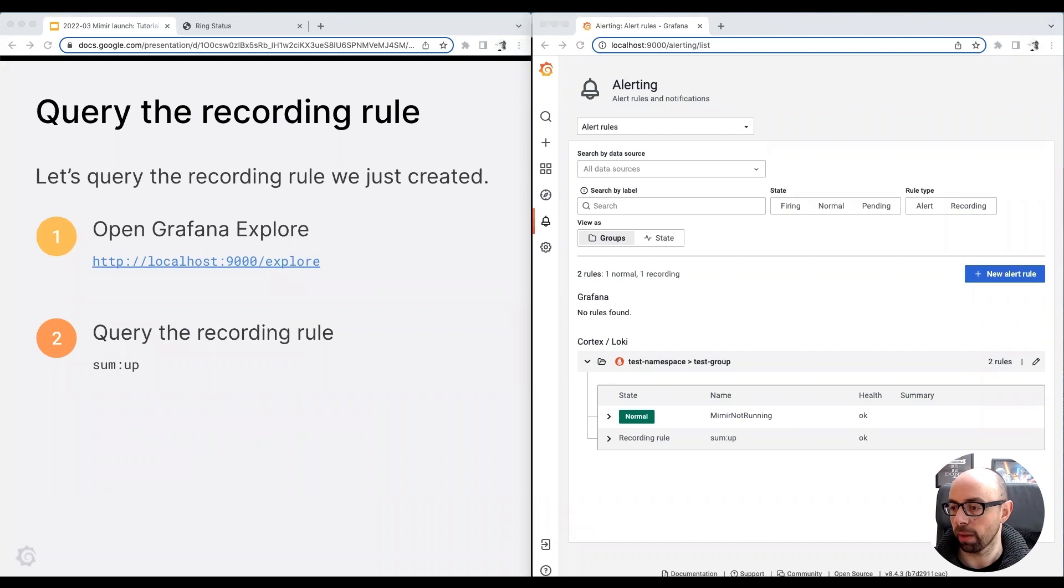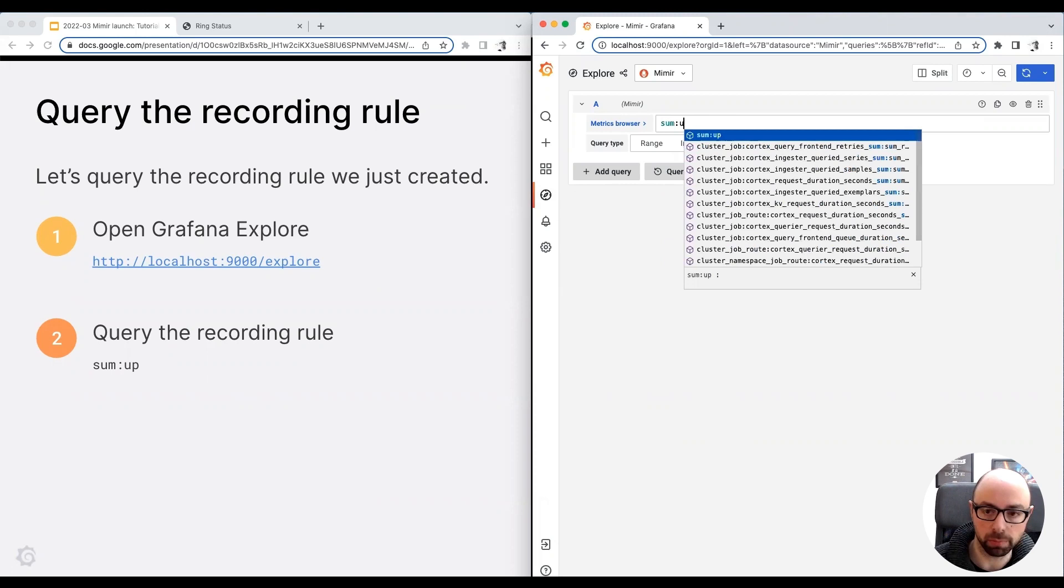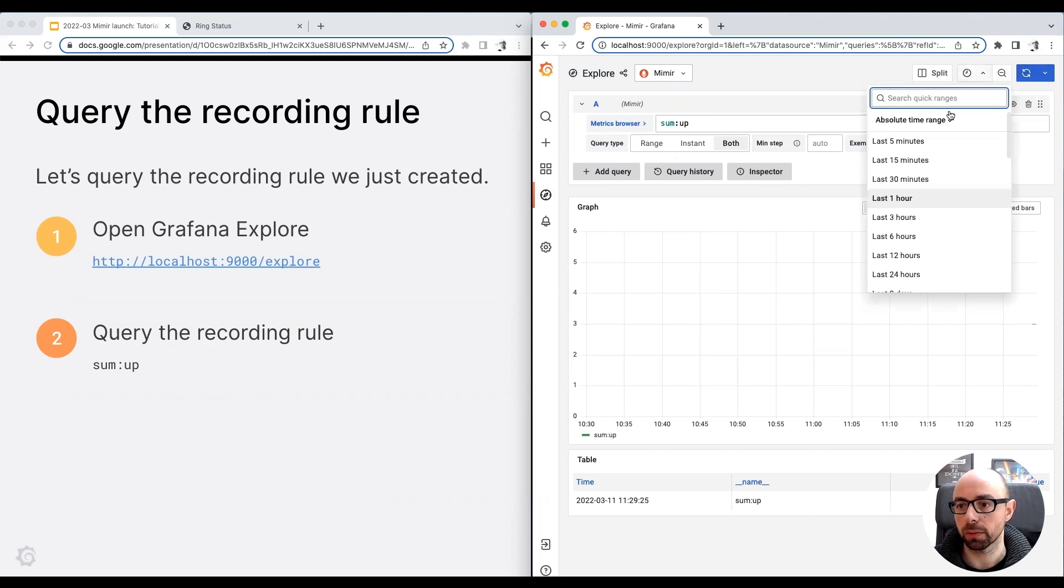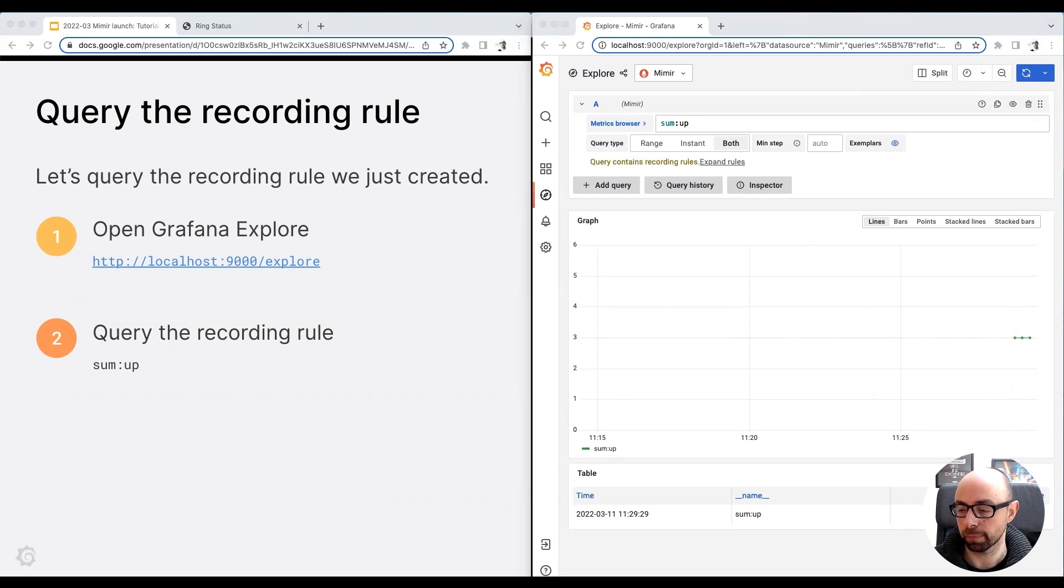The recording rule is now in the creating state as well. I want to check the recording rule I just created. I open the Grafana Explorer page, and I query the recording rule, sum colon up. I select the last few minutes. As you can see, the value is 3, which is the number of healthy instances in our cluster.